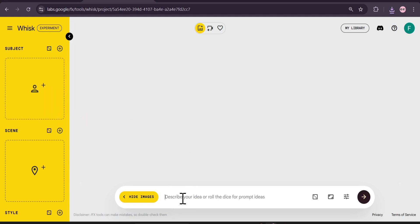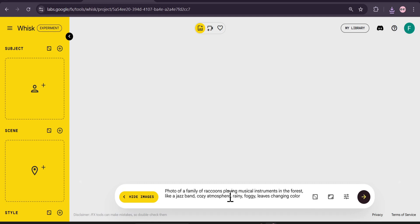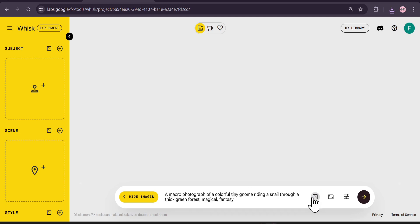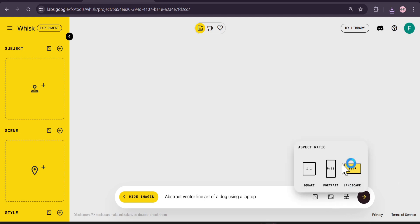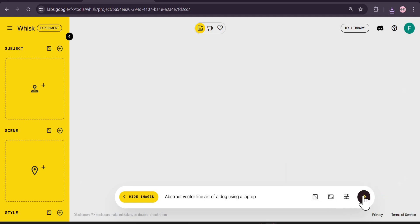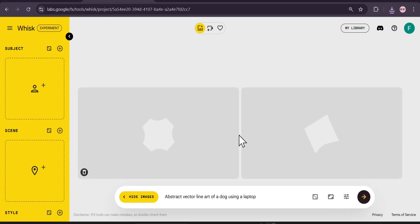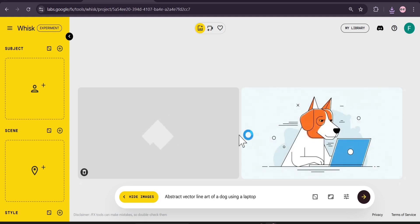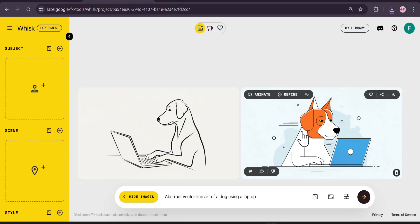If I just roll the dice to get a random prompt, you can also choose the aspect ratio and click Send. It will give me two images. The funny thing is it's also free — you can create lots of images with Whisk for free. So I get two images here and I like this one.